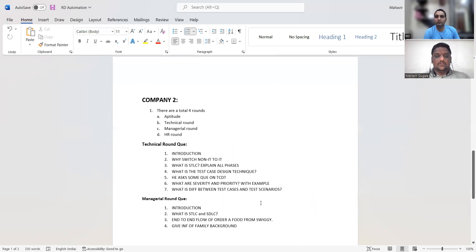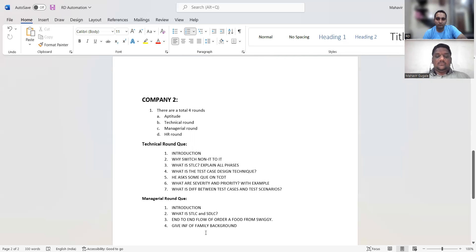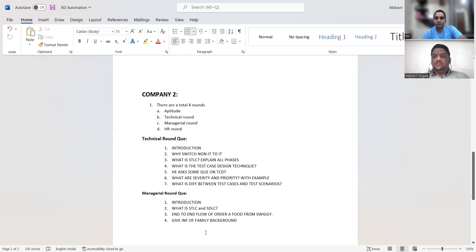After hiring, the seven-day training task was to automate their browser using Java and Selenium. For the second company — manual testing only — technical round questions: introduce yourself, why switch non-IT to IT, what is STLC and explain all phases, what is test case design technique with examples, what is severity and priority with examples, difference between test cases and test scenarios. In the managerial round by the director: introduction, SDLC, STLC, end-to-end flow of ordering food from Swiggy, family background, and prove you are a multitasker and punctual.